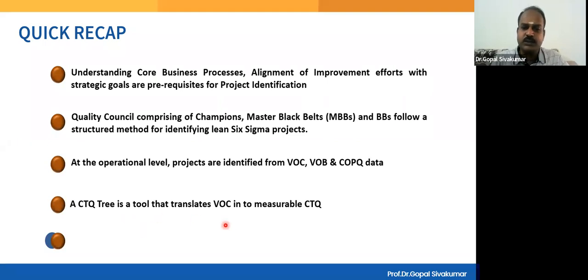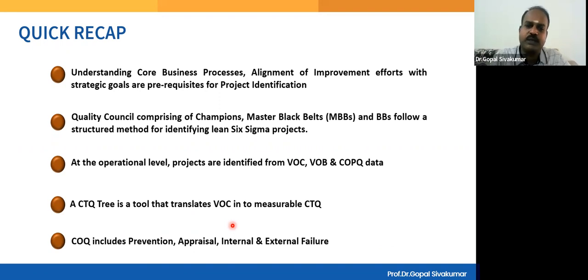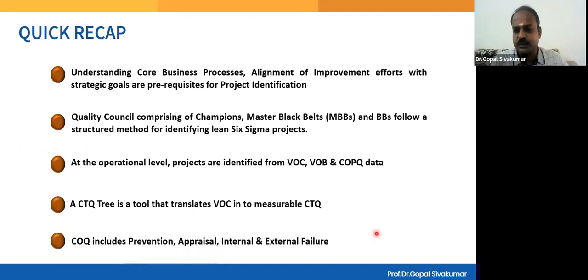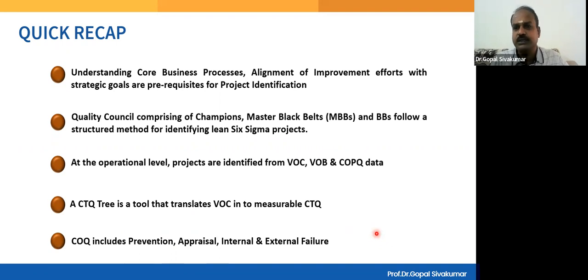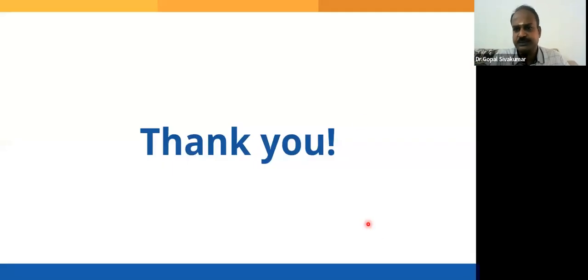A CTQ tree is a tool that translates the Voice of Customer into measurable CTQs. The Cost of Poor Quality can be internal or external; on the other side we have Cost of Good Quality, which includes cost of prevention and cost of appraisal. Hope you have understood all these tools and techniques related to identification of projects. Thank you for watching and see you in the next video.